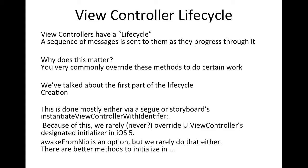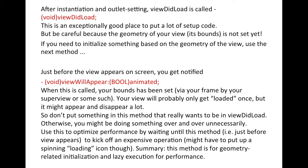The first method called is 'awakeFromNib', though this is not strictly part of the view controller lifecycle. After instantiation and outlet setting, 'viewDidLoad' is called. This is a good place to do all the primary setup before the view controller appears. However, at this point the bounds are not yet set and the storyboard objects — labels, buttons — are not yet placed onto the view.